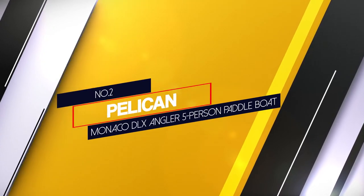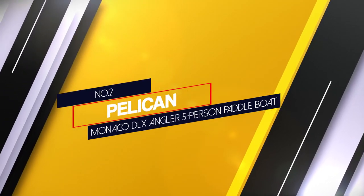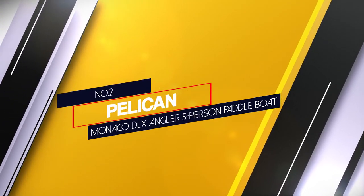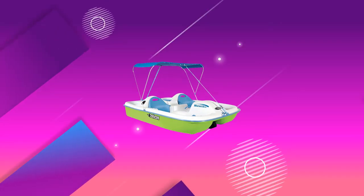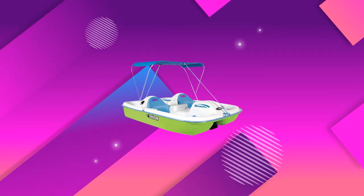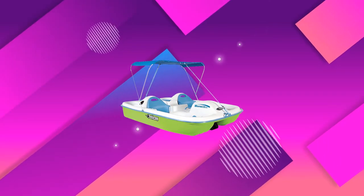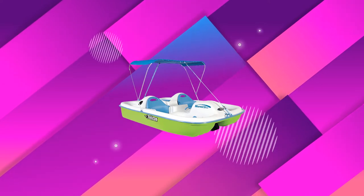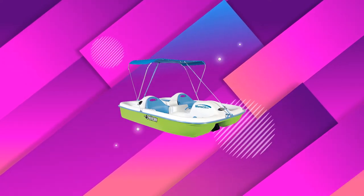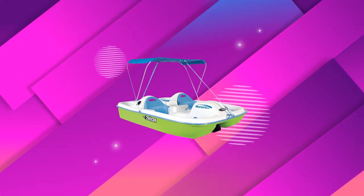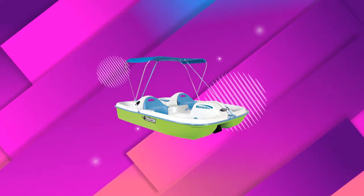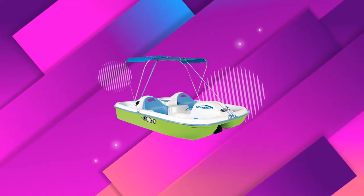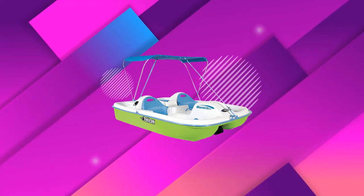Number 2: Pelican Monaco DLX Angler 5 Person Pedal Boat. The Monaco DLX Angler contains adjustable seats with backrests and rod holders where fishing gears can be placed. It comes with a cooler where your beverage can be kept cold.